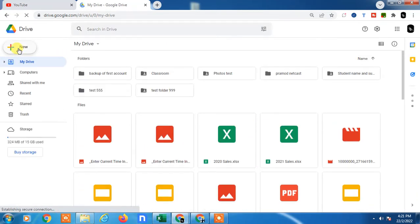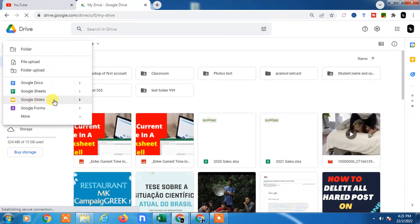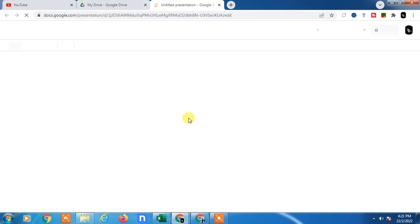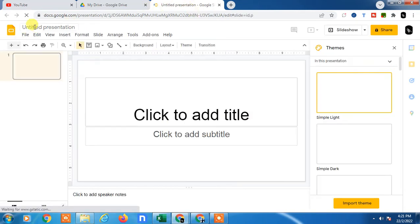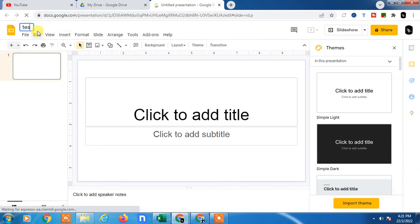I'll take a new Google Slide file here. I just take the blank presentation. You can rename your presentation if you click on this. You can rename it like 'test save file'. I just renamed it.